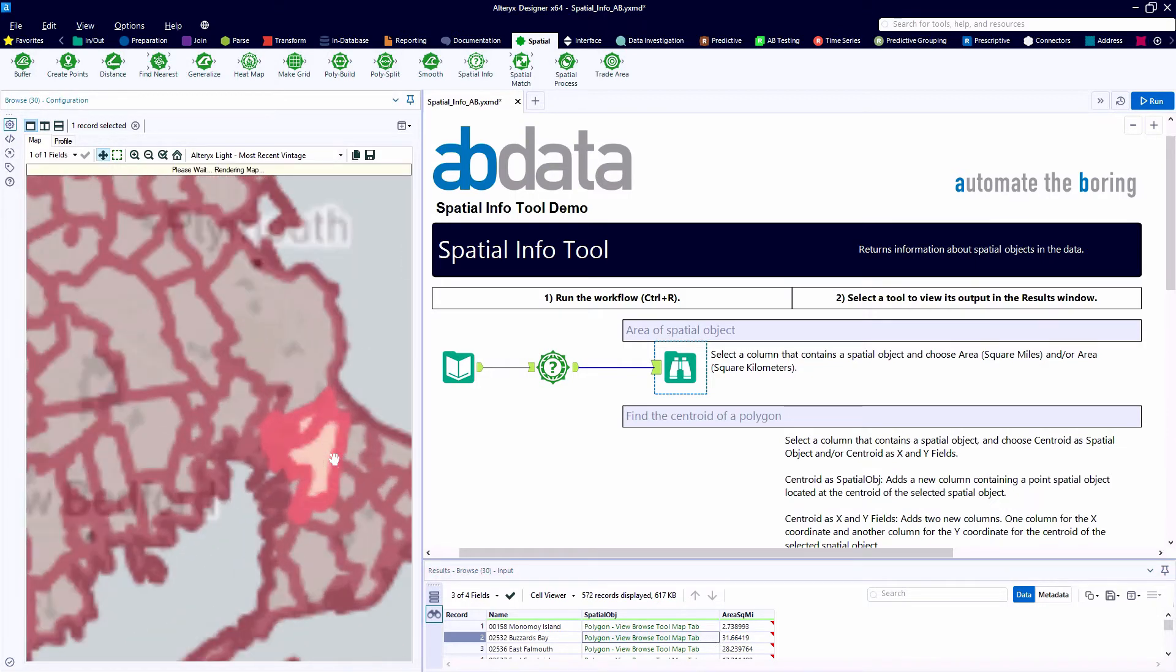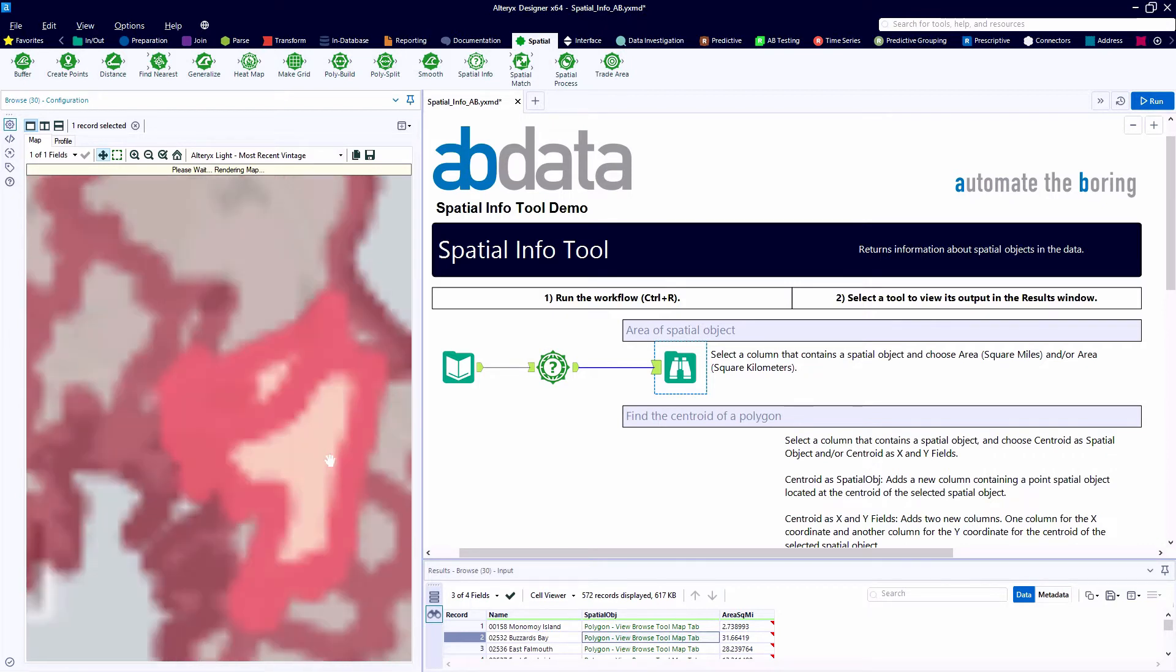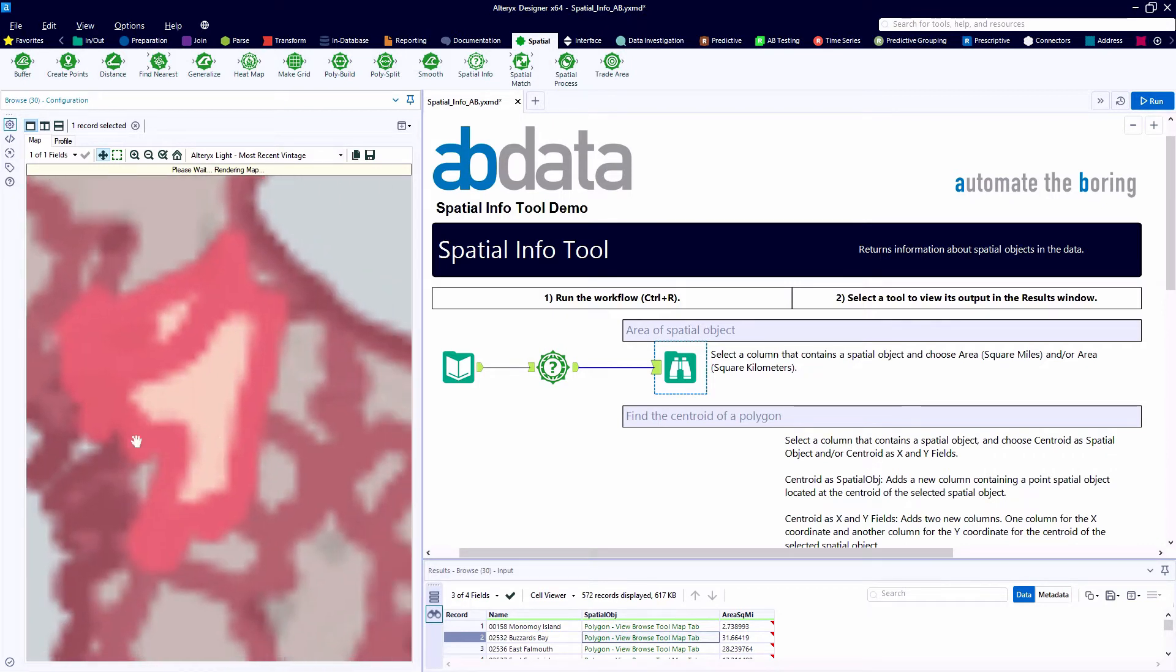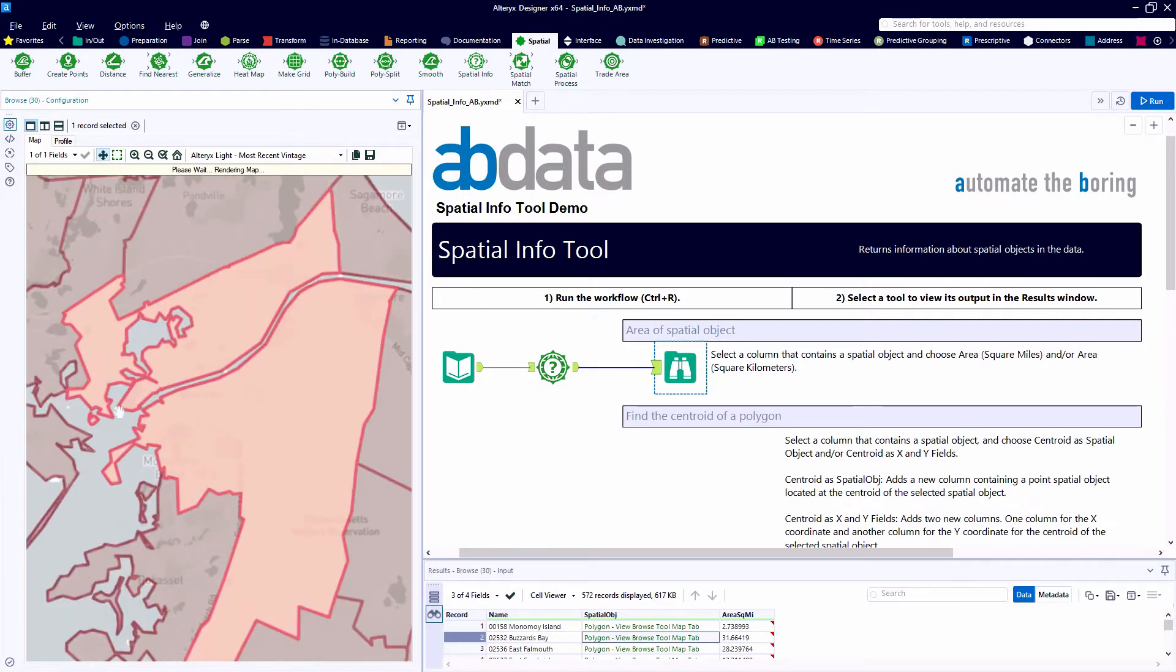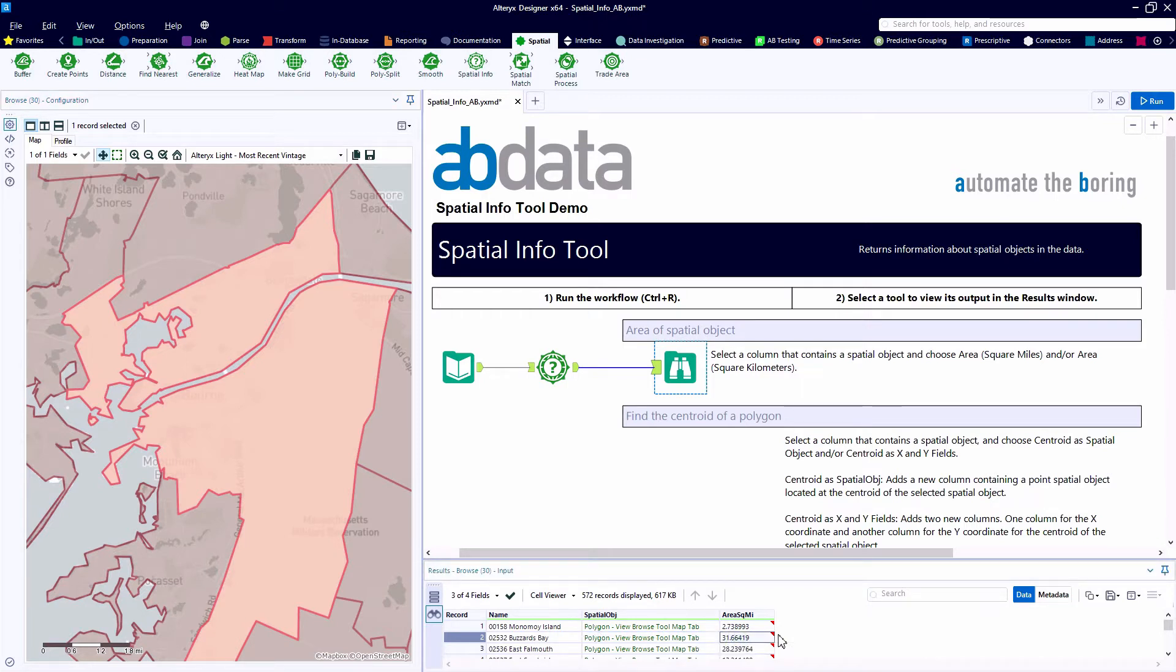So if we want to take a look at Buzzards Bay, zoom in on the map. Alteryx is calling out this polygon and letting us know the square mileage here is 31.66. Looks like a nice place.